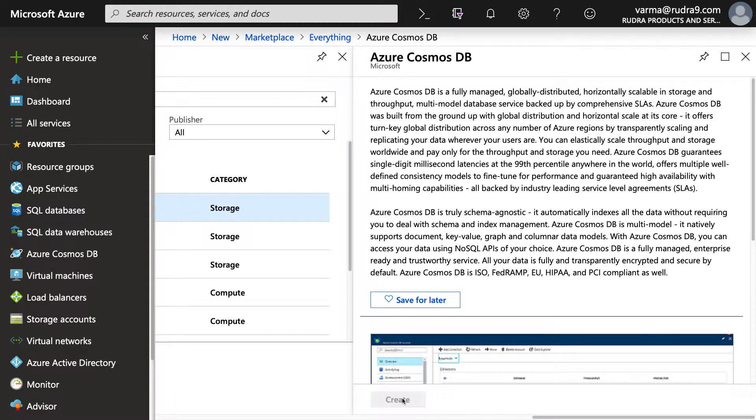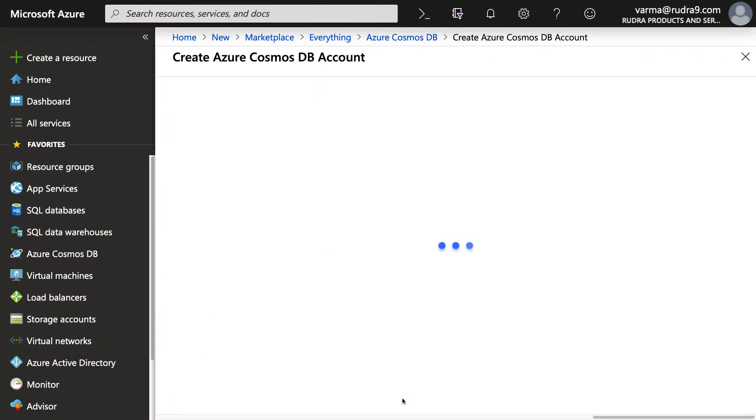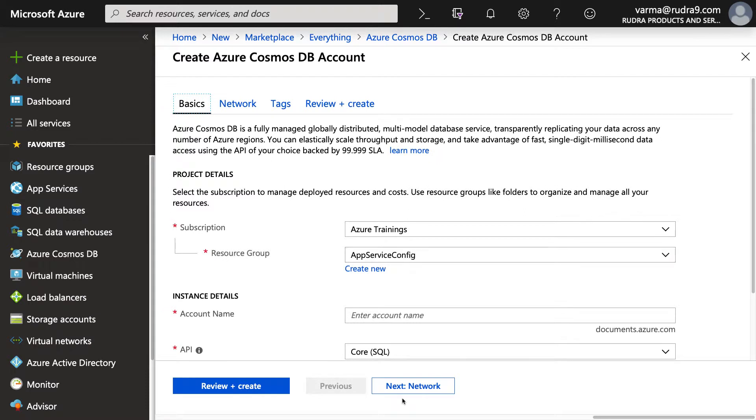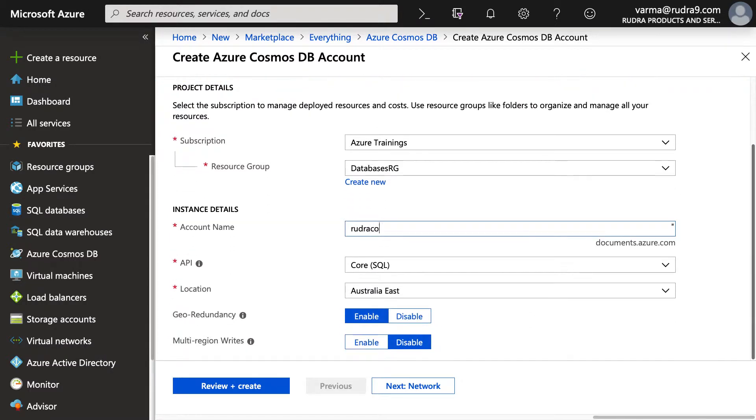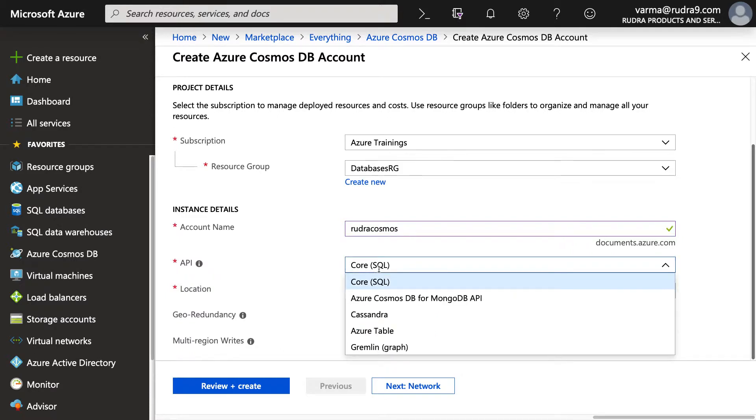Click on Create. And then here I'm going to select Resource Group Databases RG and provide an account name Rudra Cosmos. For the API, you can select a number of APIs. As you can see, you can select MongoDB, Cassandra, Azure Table, etc. But I'm going to select Core SQL.